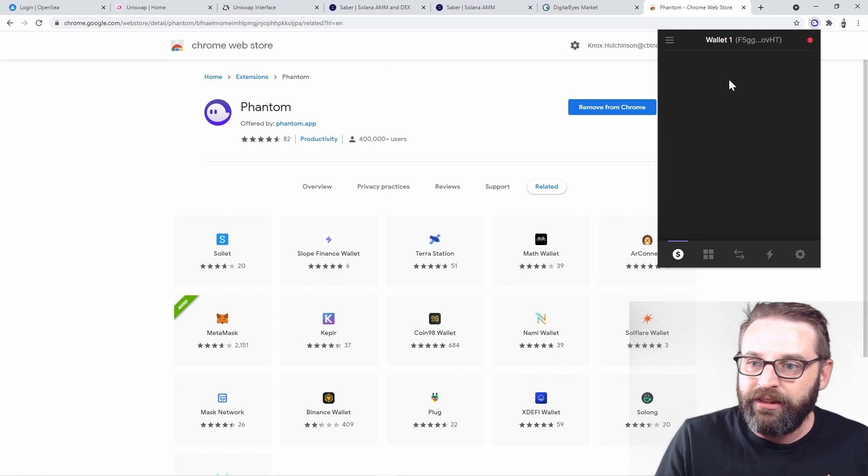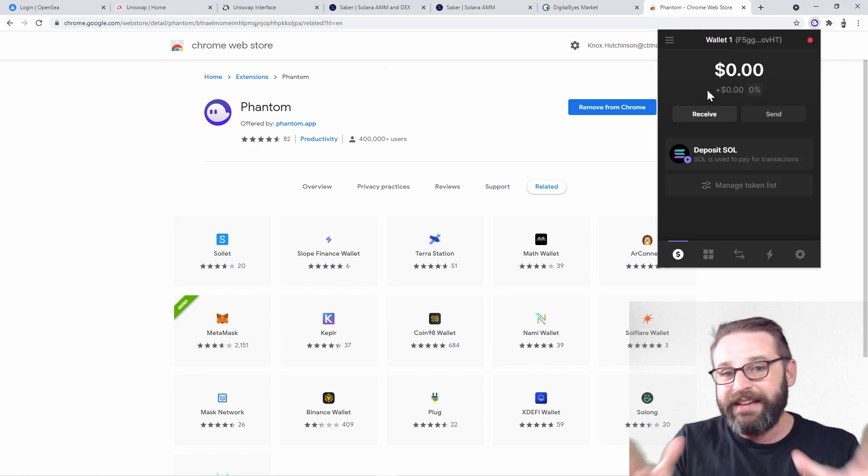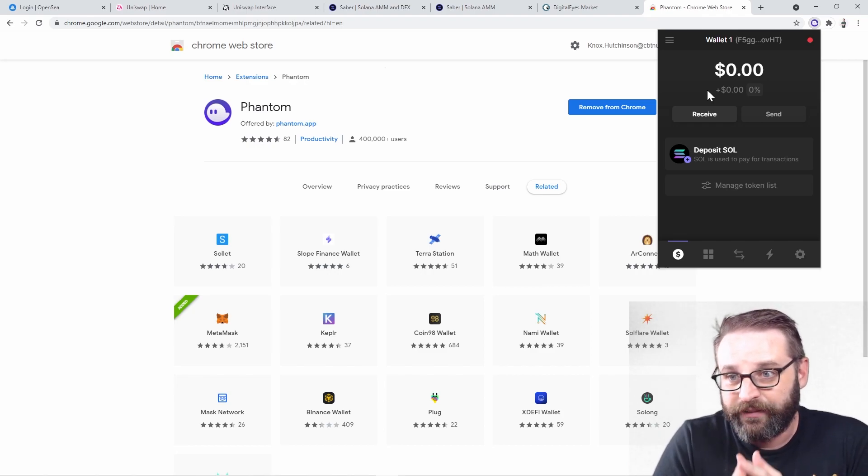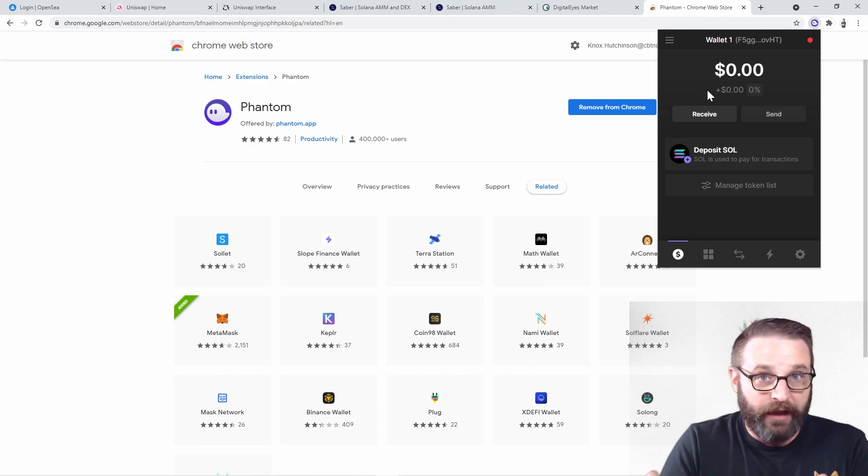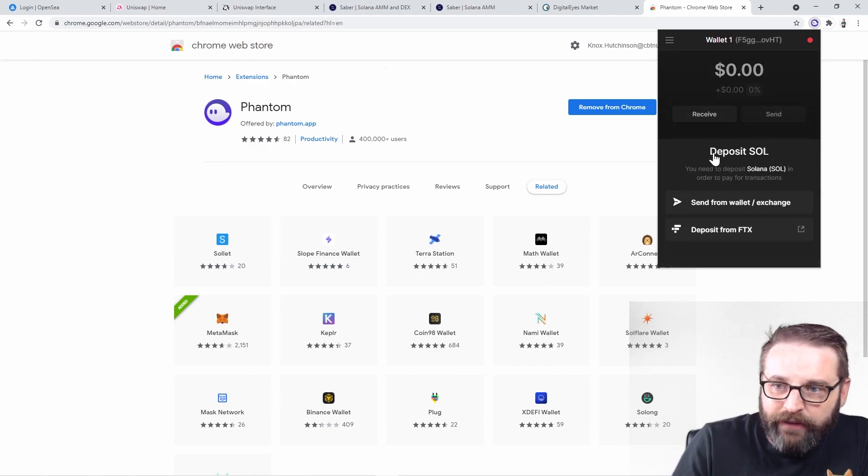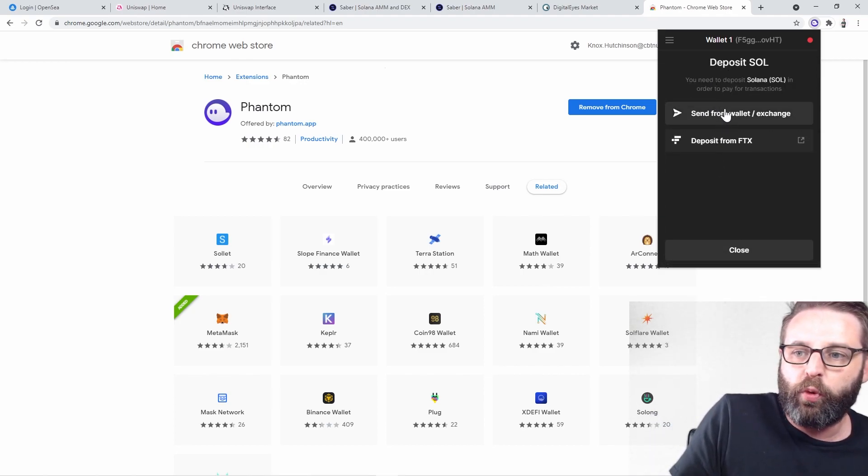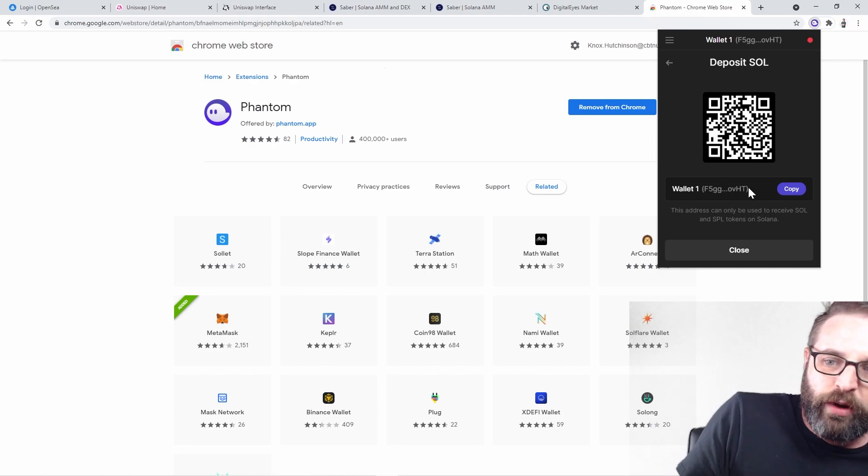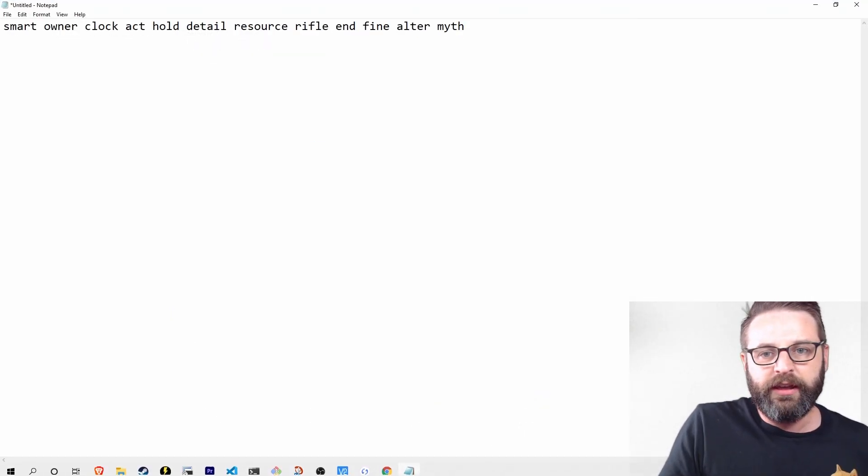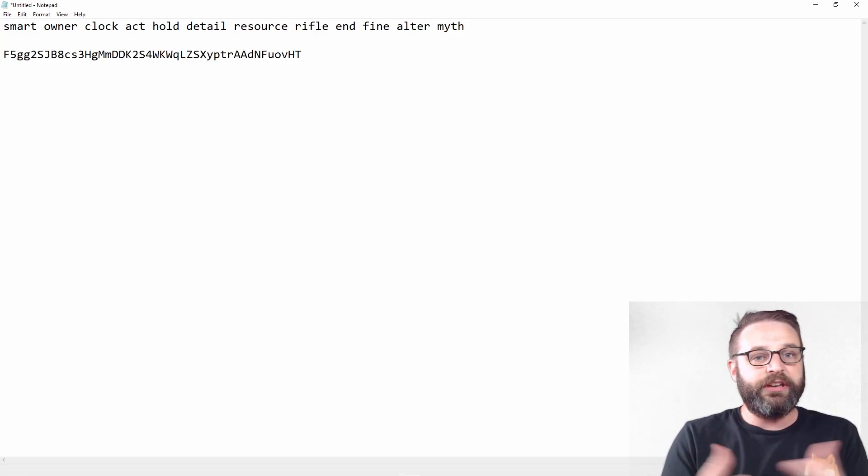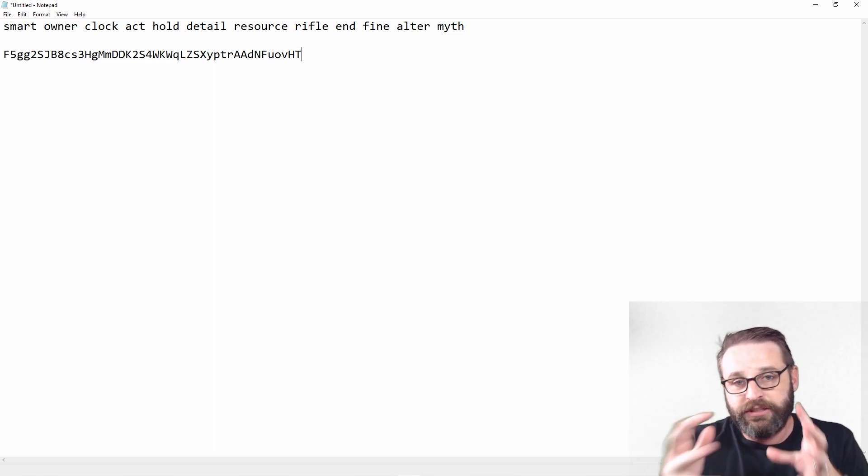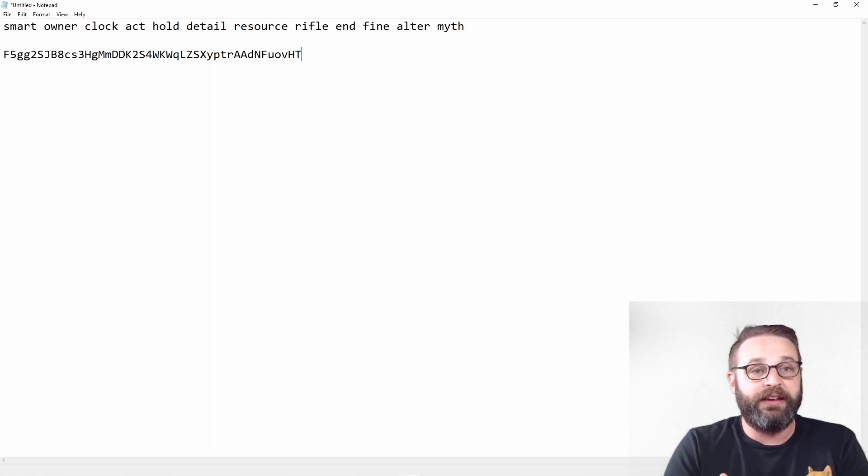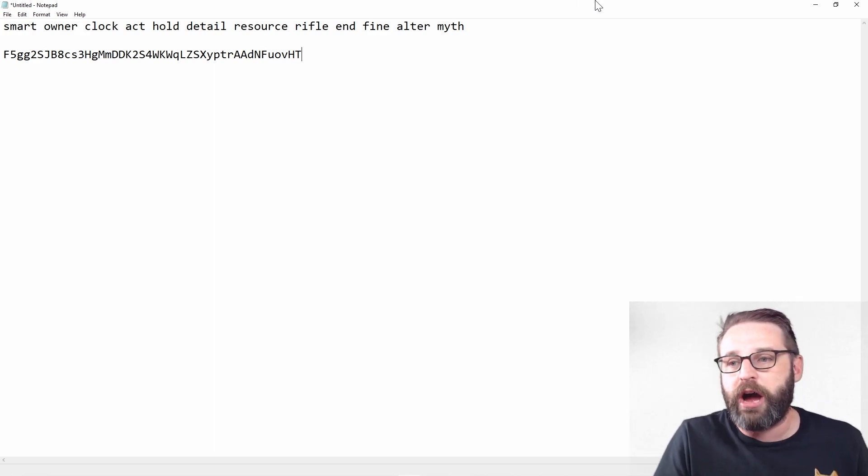Now, when I click, look, this is my hot wallet. I now have a wallet in the Solana blockchain that's ready to receive sole deposits. So if I actually say deposit sole, I can say send from a wallet or exchange and I can click copy. This is my Solana address that I can use to send cryptocurrency or NFTs to my Phantom wallet here.